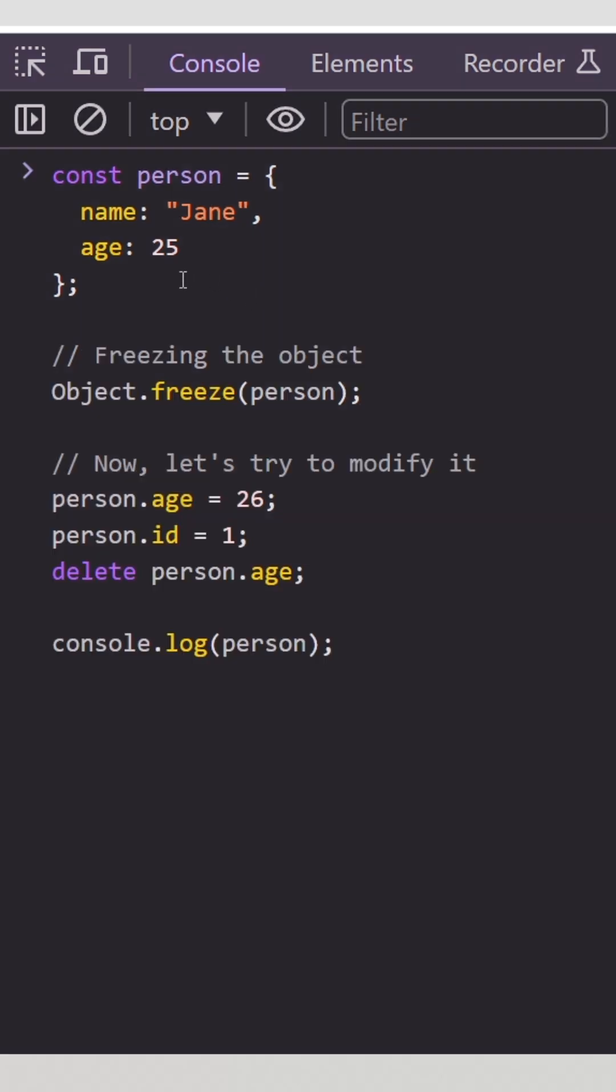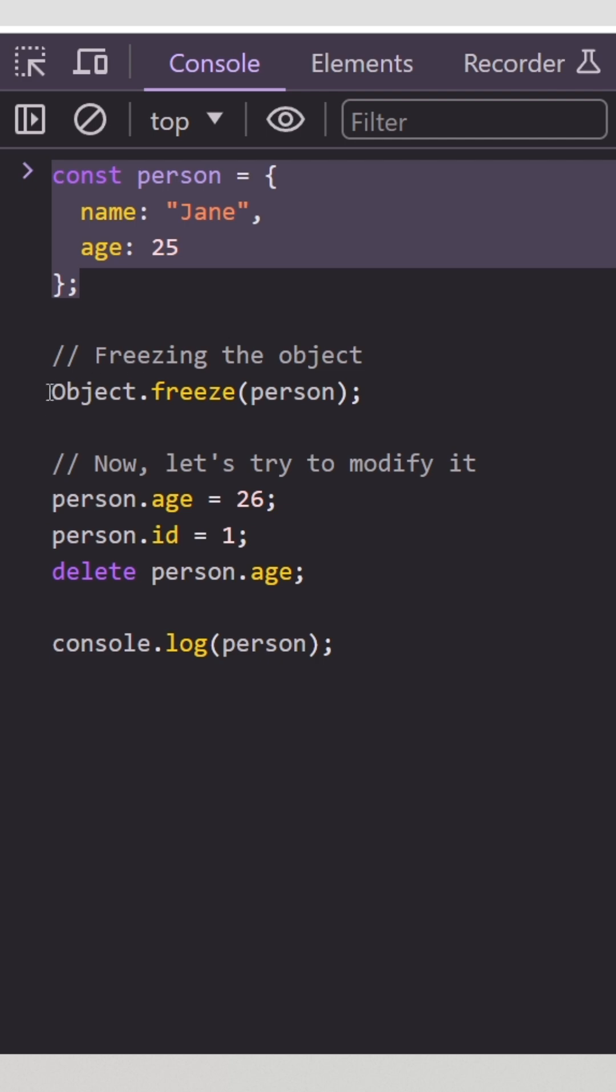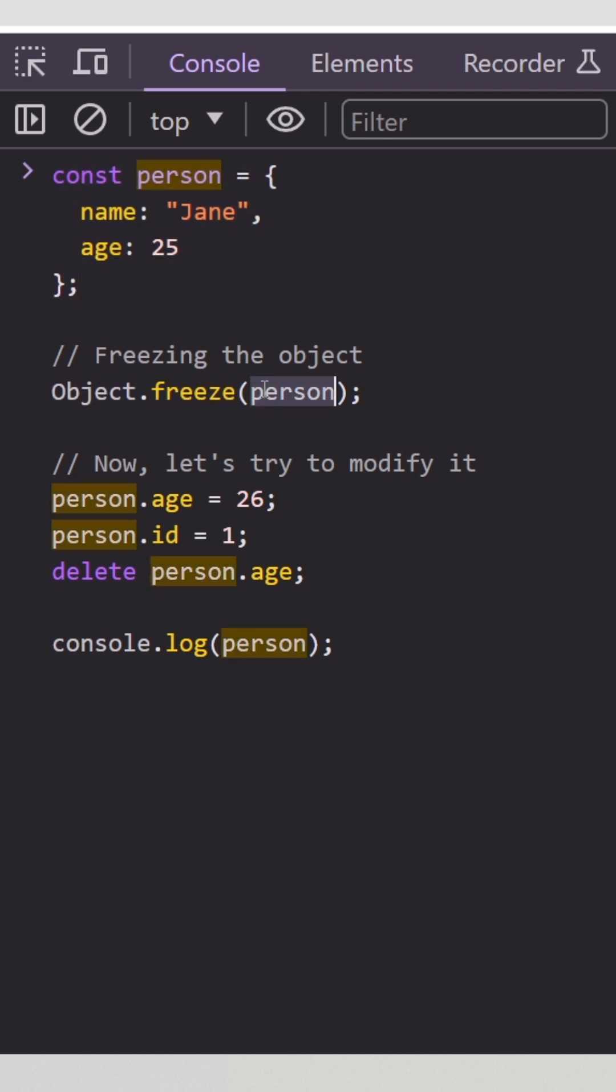Let's see it in action. So here in our new snippet, we have the same person object. But in our next line, we're calling the object.freeze static method on top of the person object.